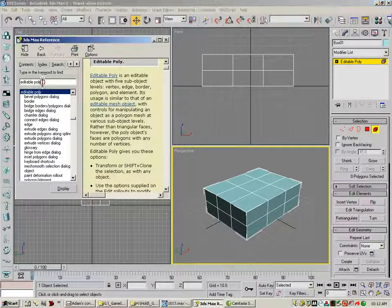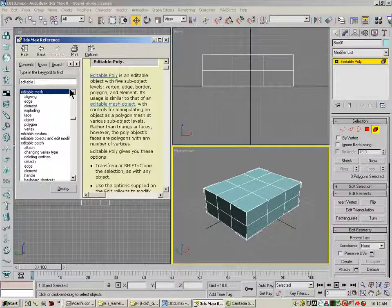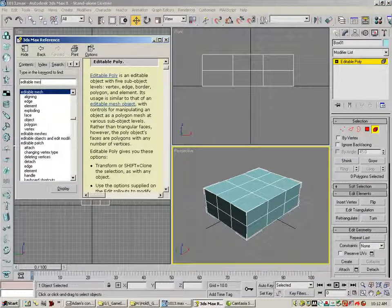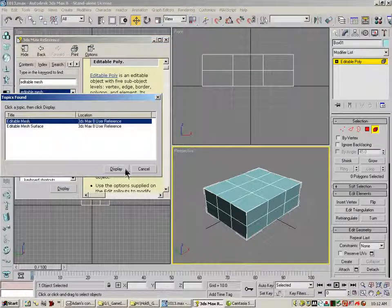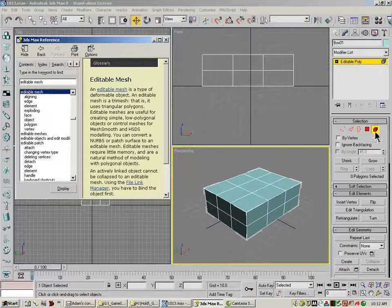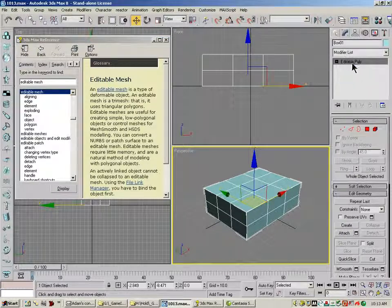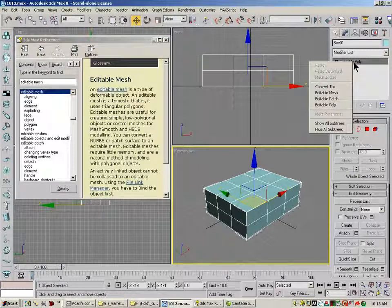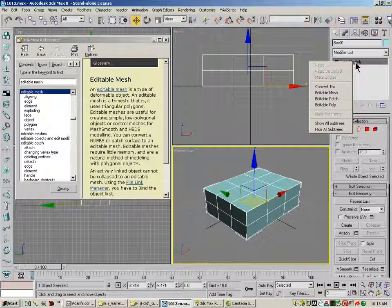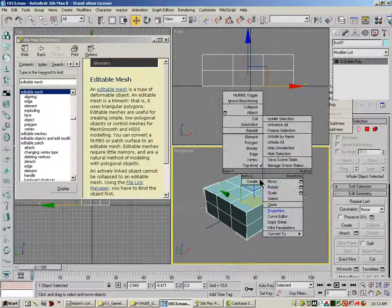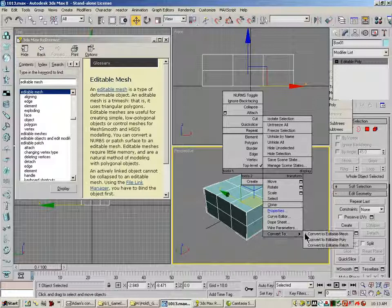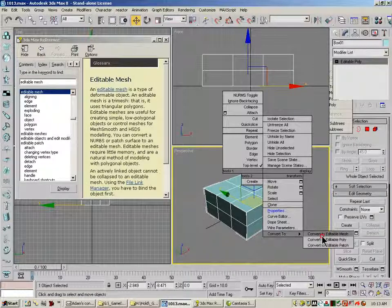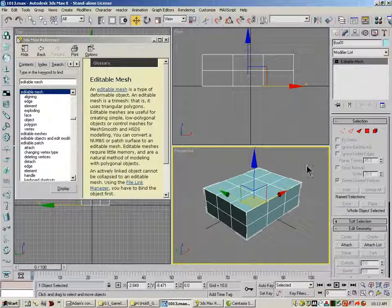Now if we go over under Editable Mesh, click here, and I'm going to use Editable Mesh in this case. I'm going to convert my box to an Editable Mesh. Again, I can do that by right-clicking and going to Editable Mesh. Or I can click on the mesh itself, right-click on the mesh itself, and convert to Editable Mesh.